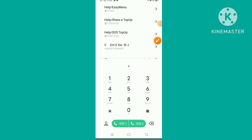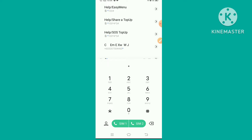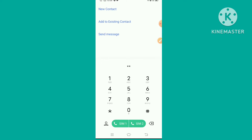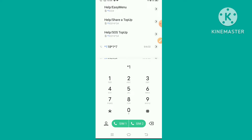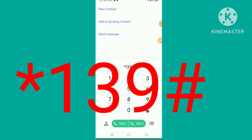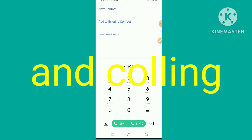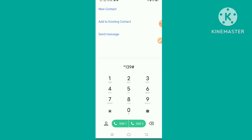Hi everyone, today I am going to show you how to check your Hotlink number and balance. So let's start the video. First of all, you press star one three nine hash and call to check your SIM number. Press number two.